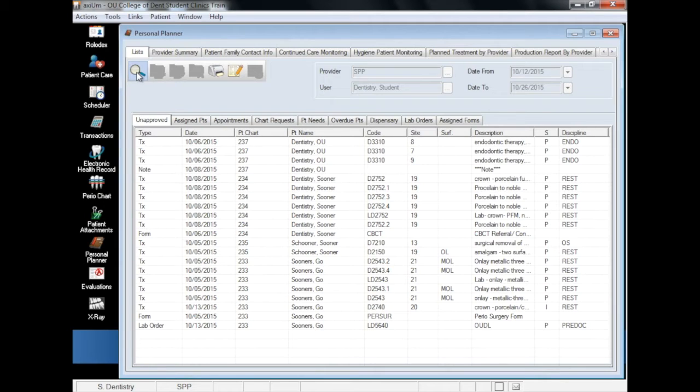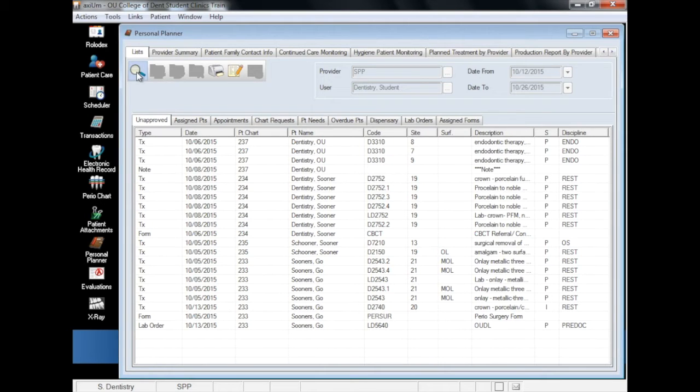Most, if not all, procedures have some degree of time sensitivity with regard to billing, so it's best to be aware of all unapproved procedures rather than an incomplete selection.